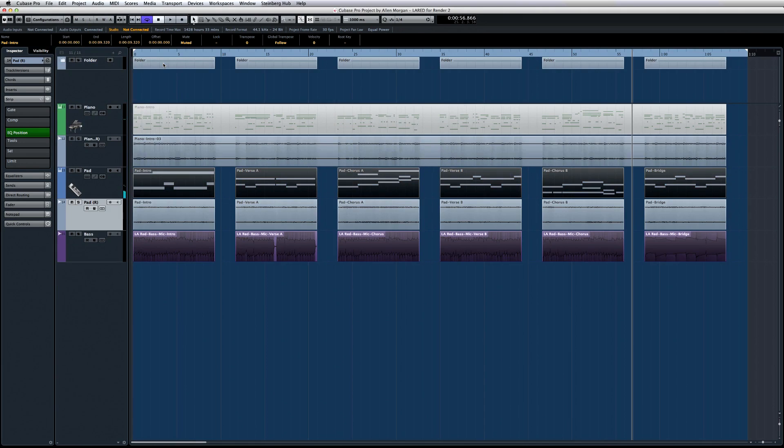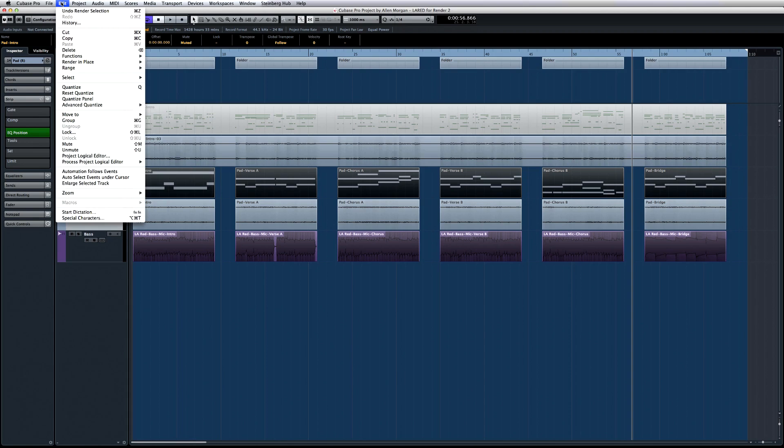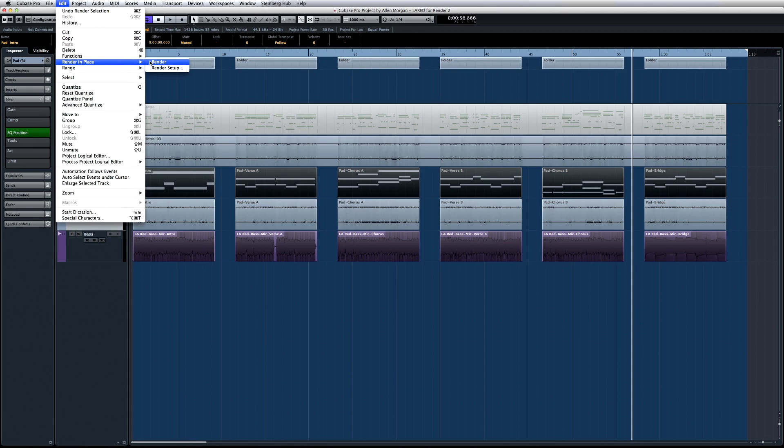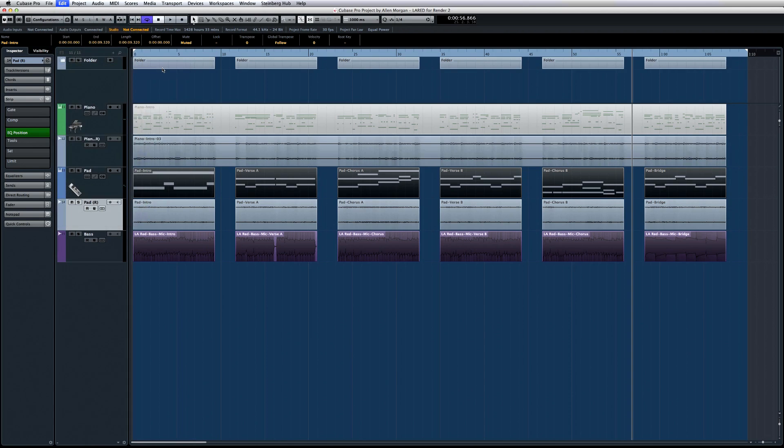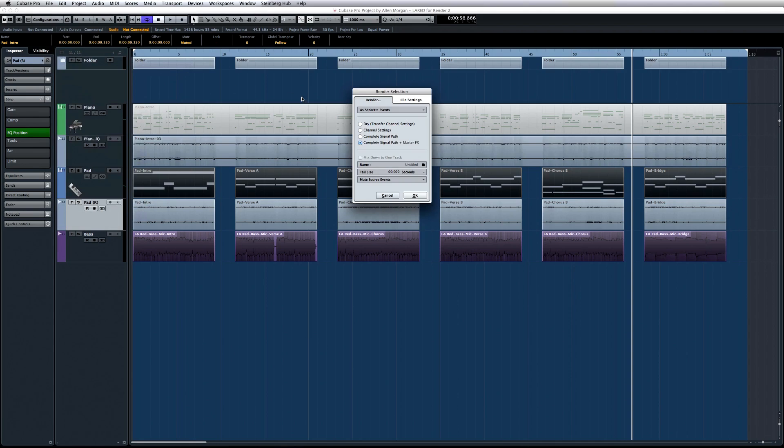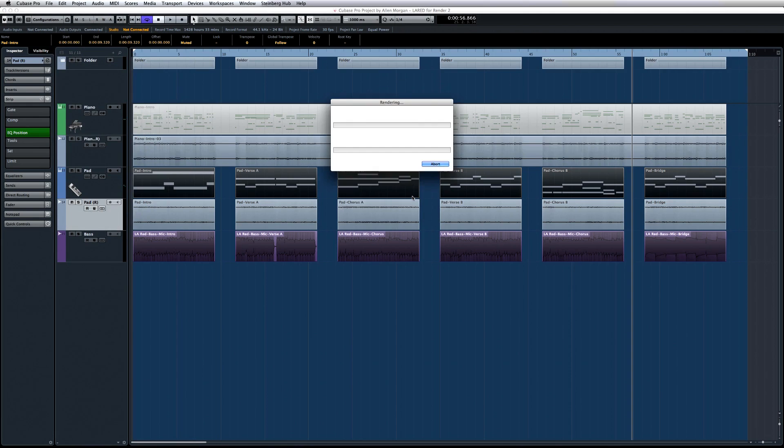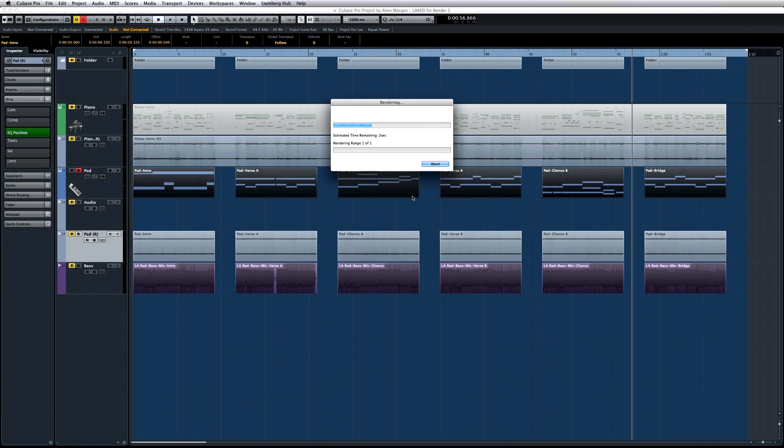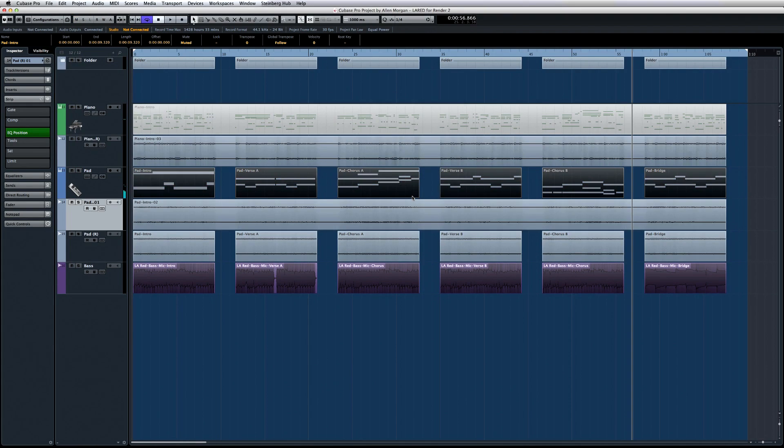But if I want to bounce all of those MIDI parts into a single audio file, I can open the Render Setup dialog, switch the first selection to Render as one event. And as soon as I hit OK, Cubase re-renders my selection with the new settings. Now all the MIDI parts are bounced to one audio part.